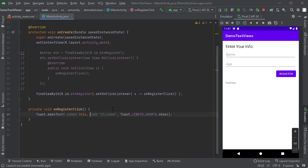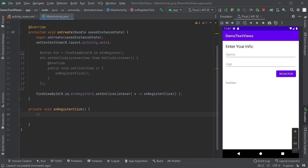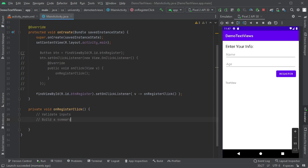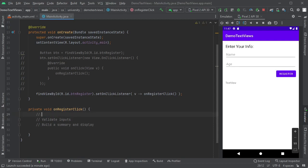So what I want to do in here. Let's get rid of that. The first thing I want to do is I want to validate my inputs. And then I'm going to build a summary and display it of our inputs that we've got. We're just going to get some information off of the UI. So first let's get the information. Get inputs. Then we'll validate the inputs. And we'll build a summary to display.